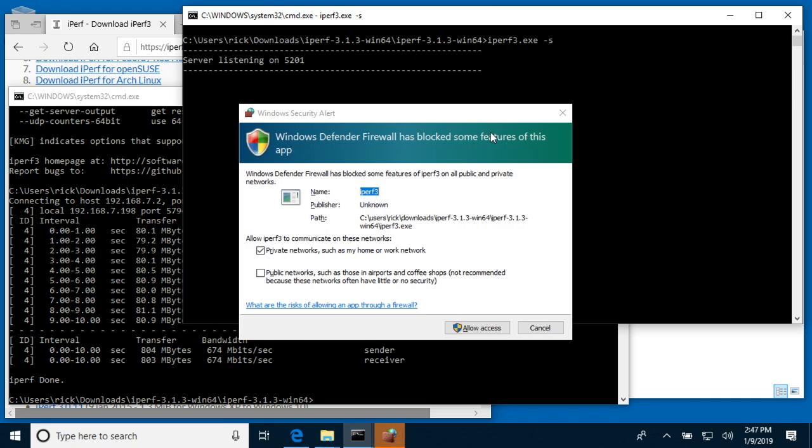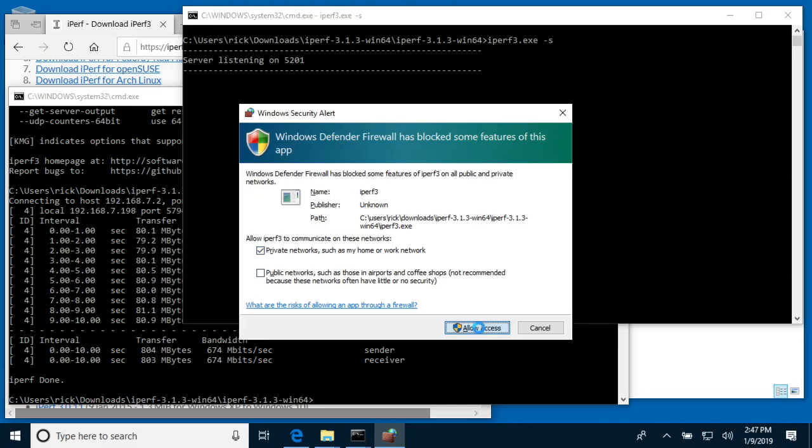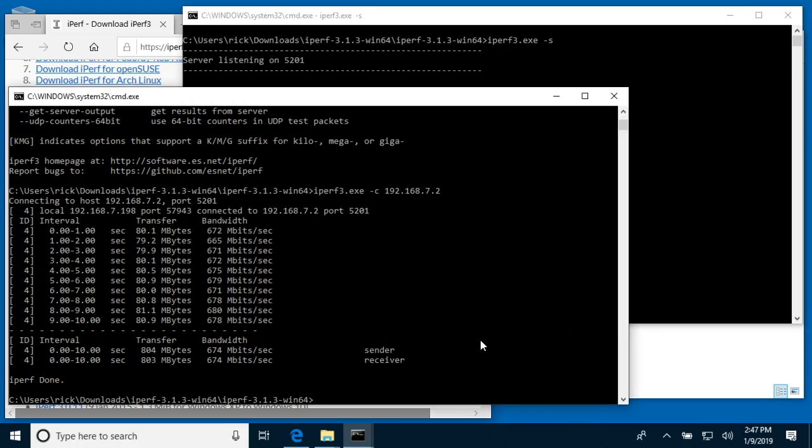I'll hit enter, and now Windows Defender is bringing up a screen here. I'll say I want to allow access. I guess that's a good thing, and if I go back over to my screen that I was running a client on.